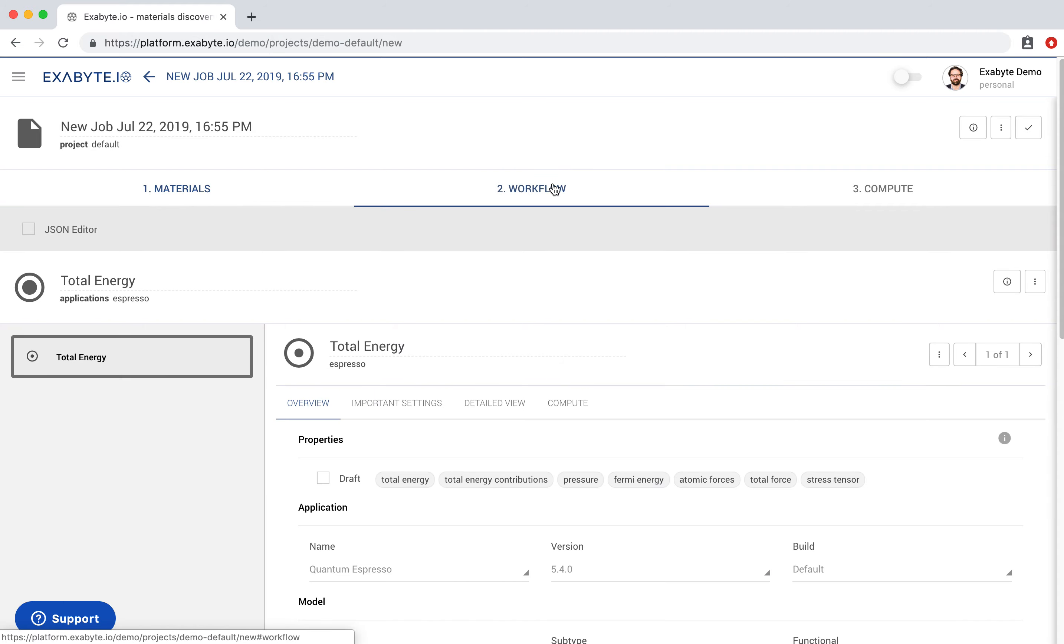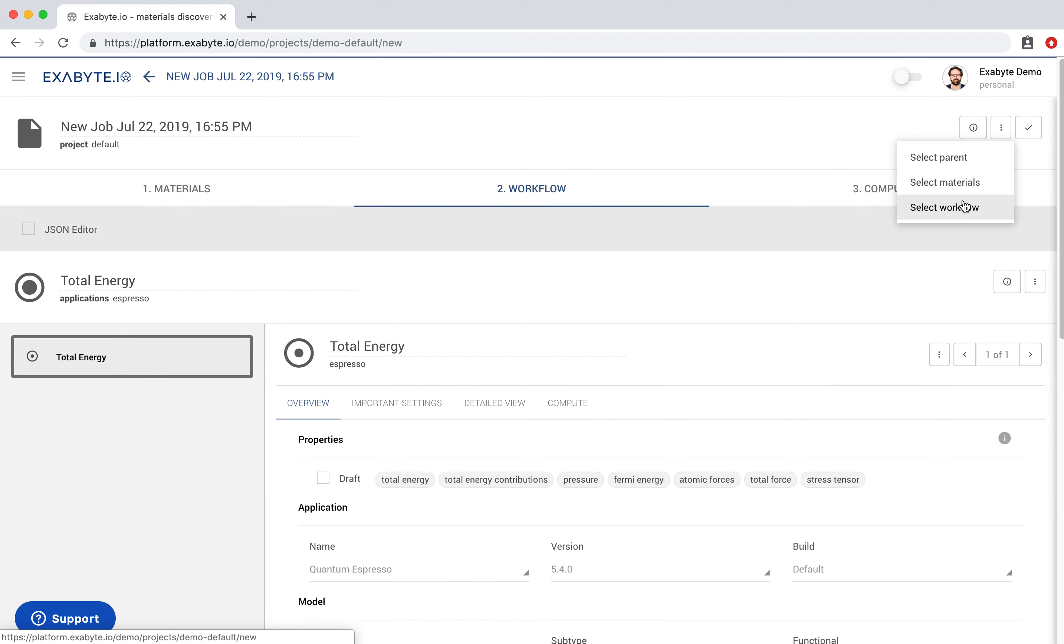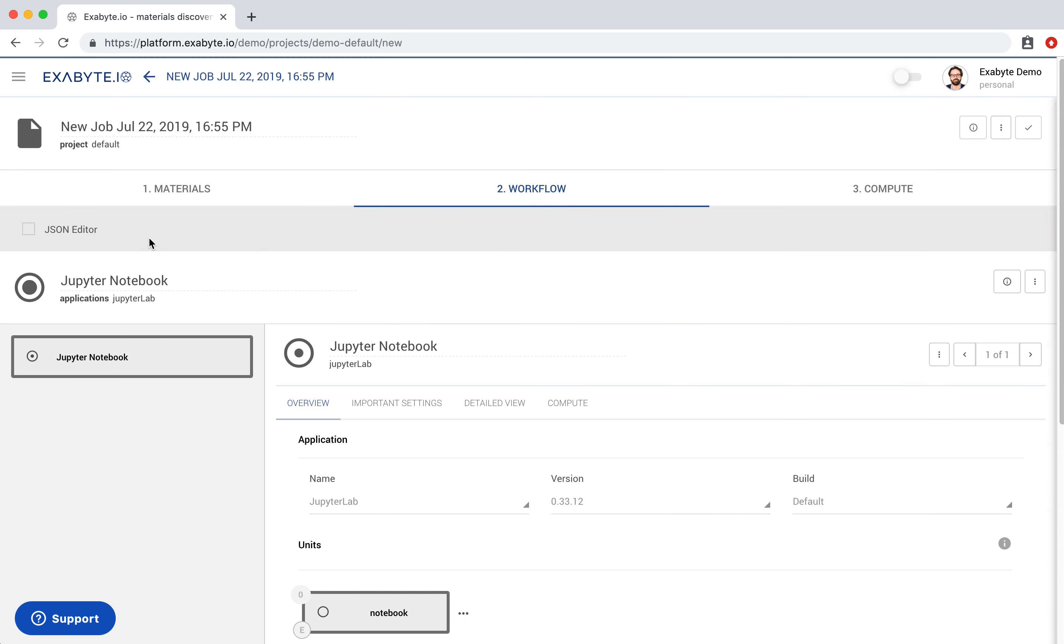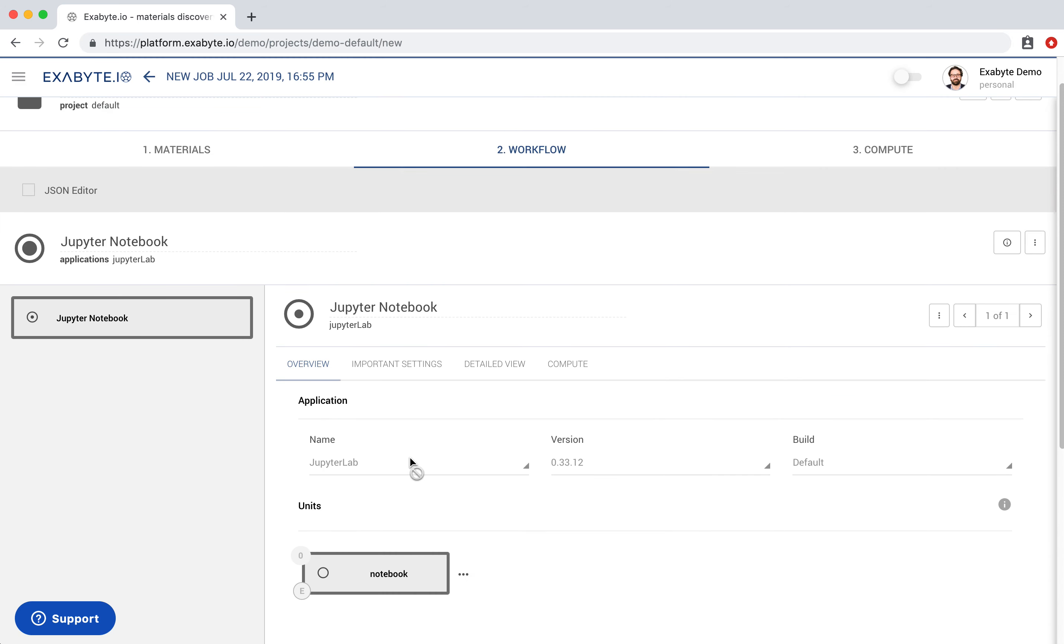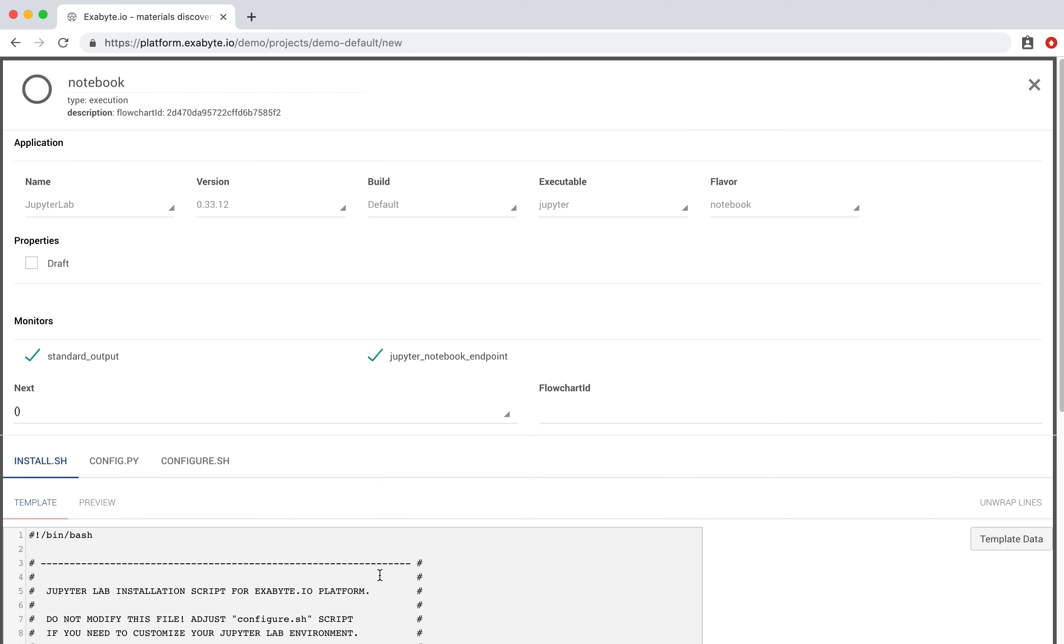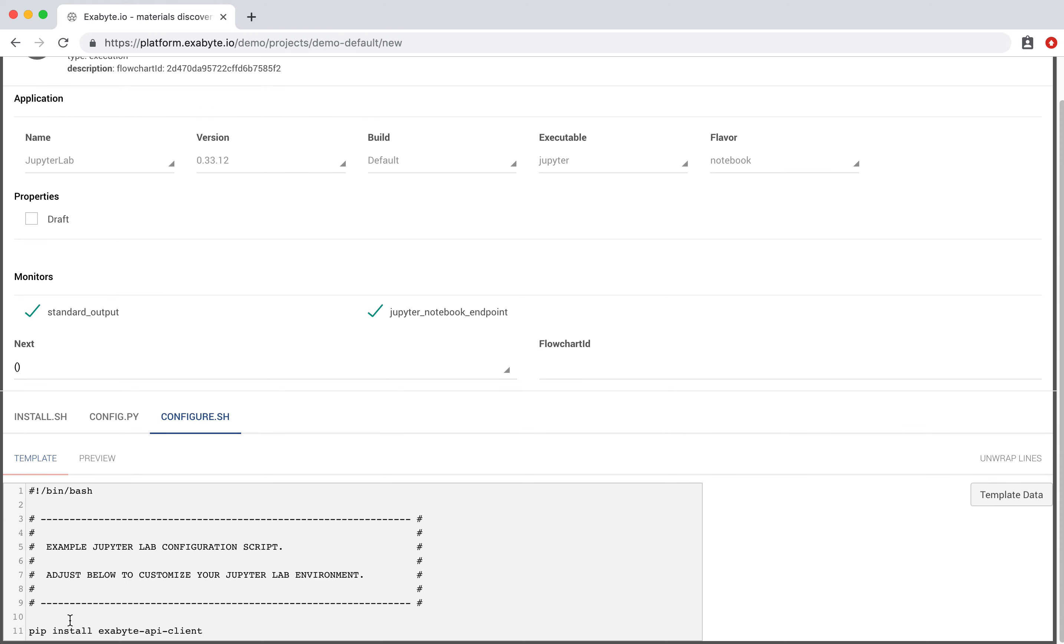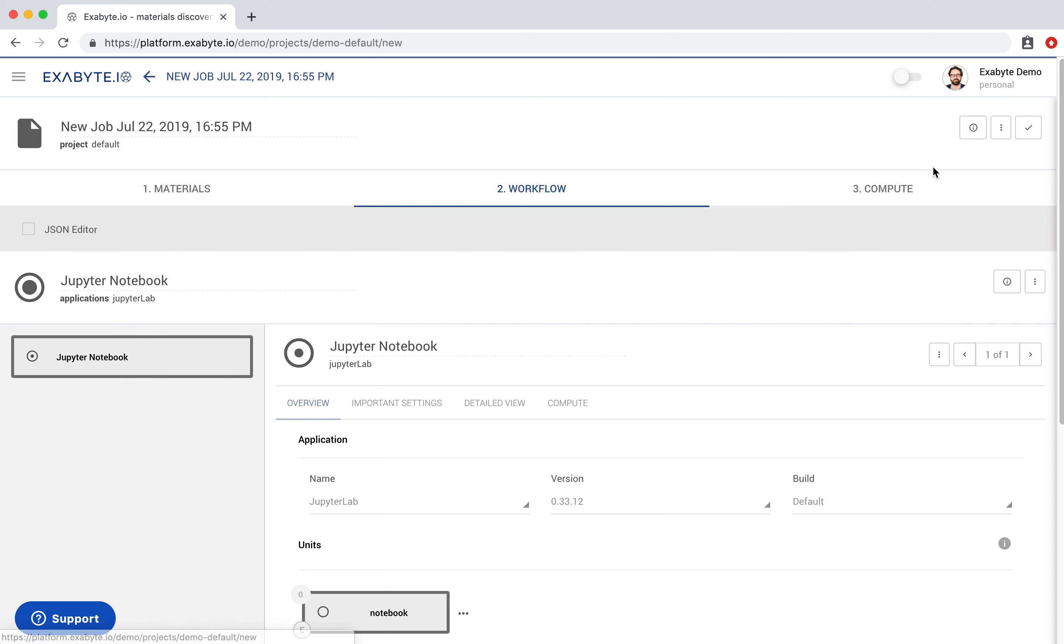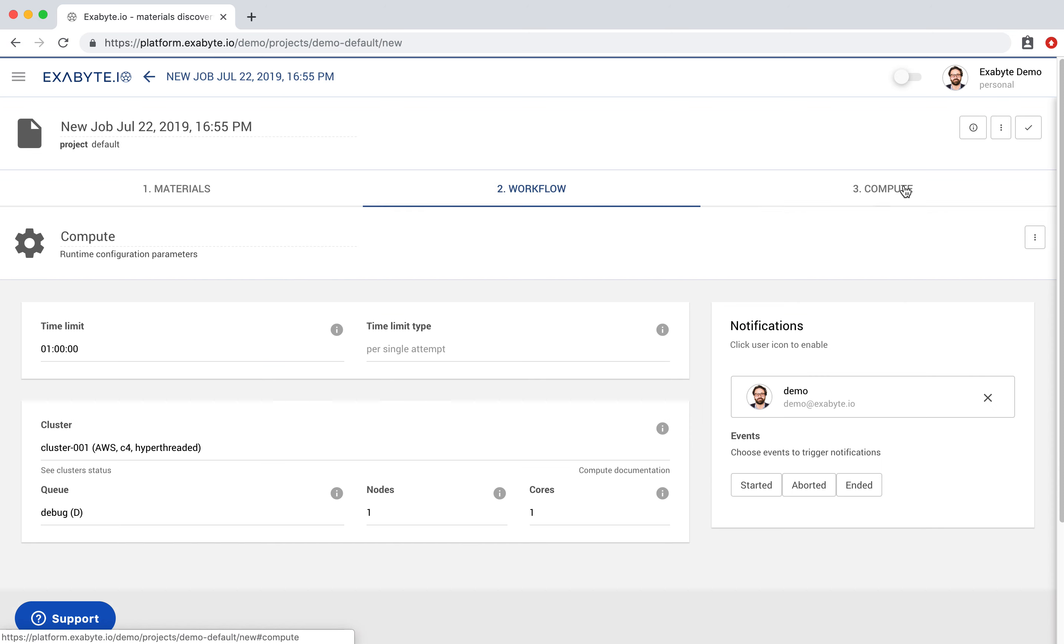Open the Workflow tab and choose the Jupyter Notebook workflow by selecting it in the list. The Jupyter Notebook environment can be customized by adjusting configure.sh input file. Now close the unit and navigate to Compute tab and set Compute Configuration.